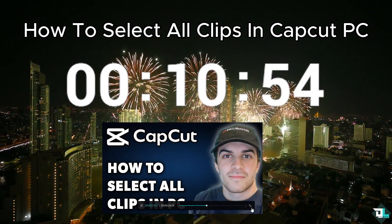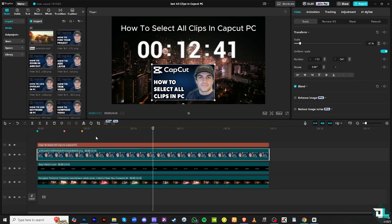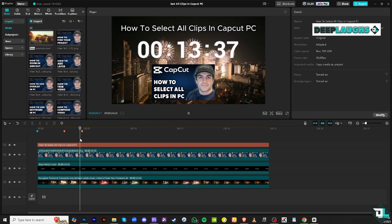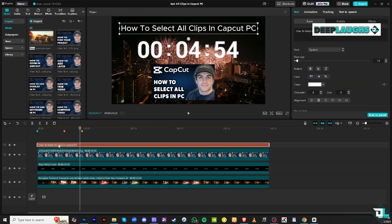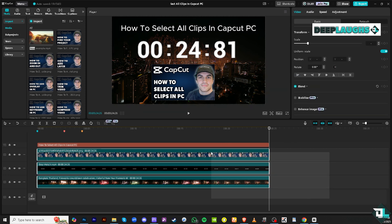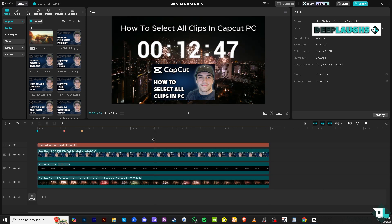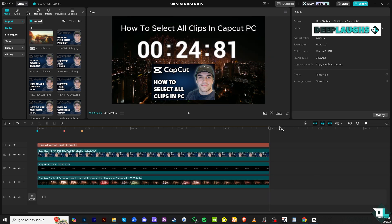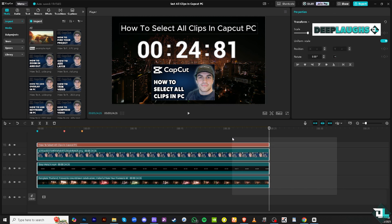To select all the clips, there are a couple of ways. Option one is placing your mouse on the empty canvas and then selecting them all at once. You see they became highlighted, right? Another way is to move the playhead here and then select the clips using your mouse.